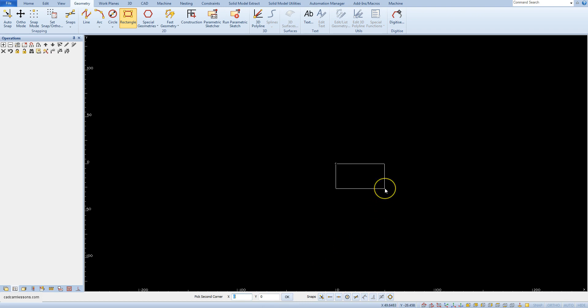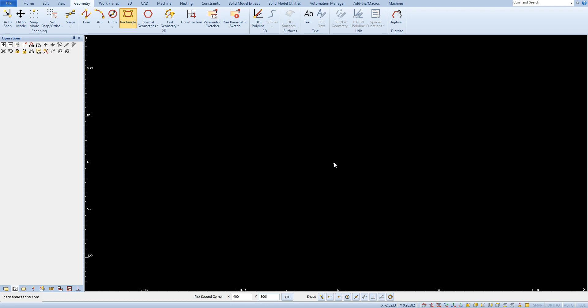Now we have to specify the second point. On the command line we have the command pick second corner and enter x400 y300. And ok.